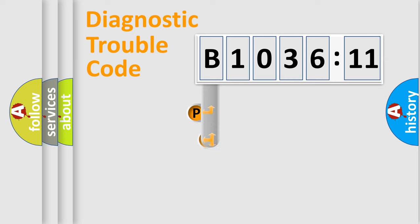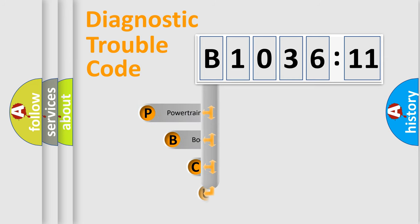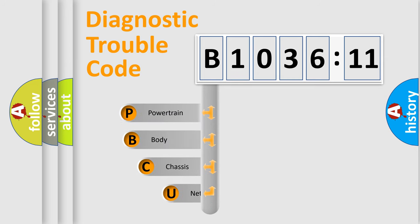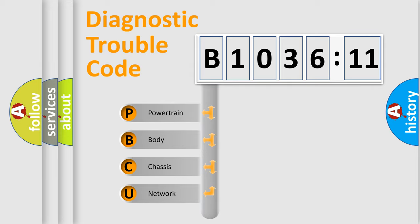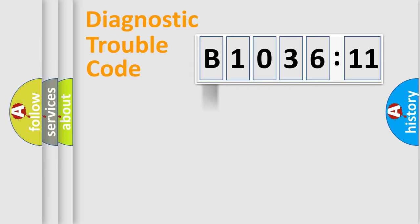First, let's look at the history of diagnostic fault code composition according to the OBD2 protocol, which is unified for all automakers since 2000. We divide the electric system of automobile into four basic units.